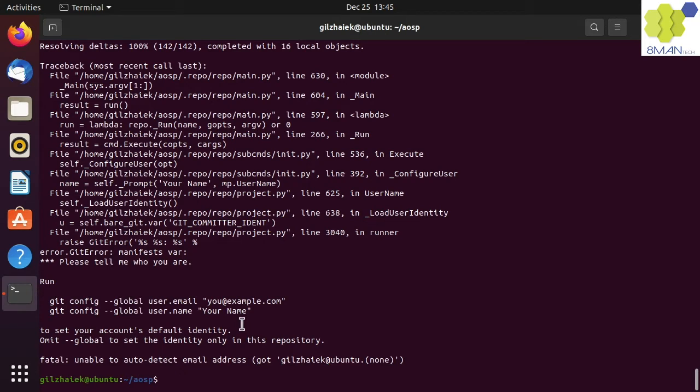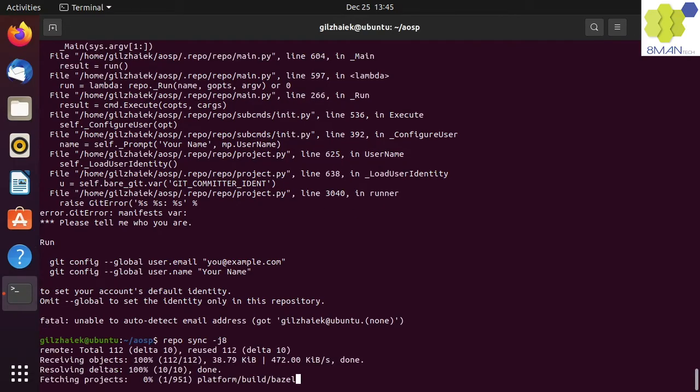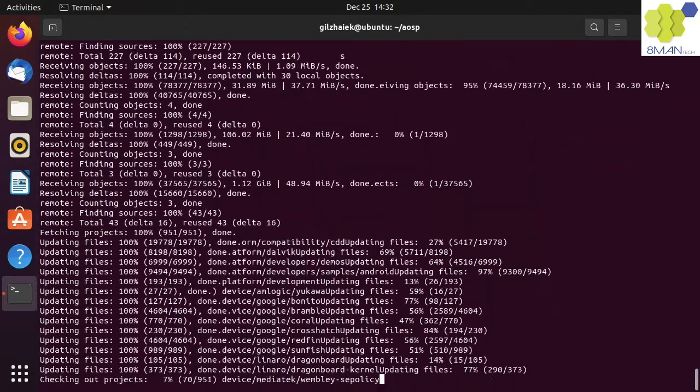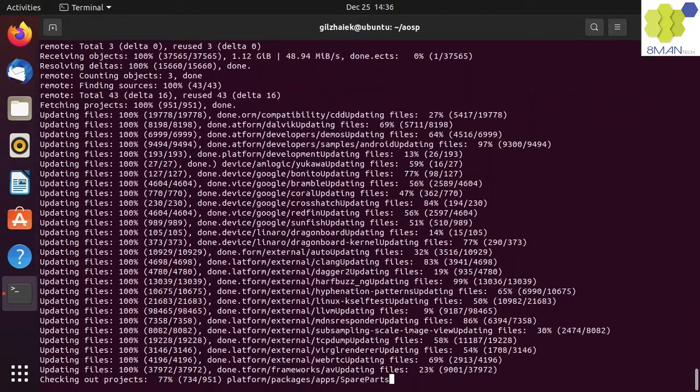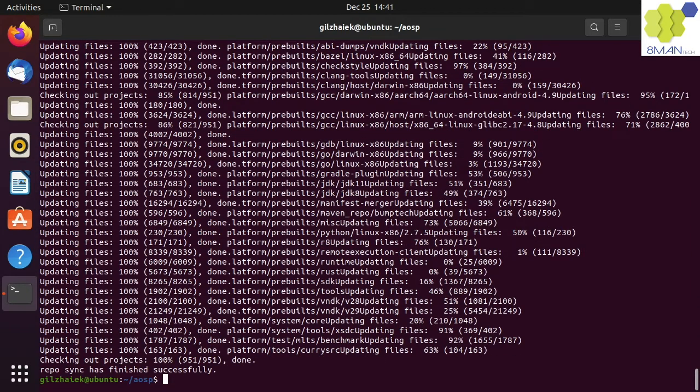We can now download the actual source code by running repo sync along with the number of cores appended to the dash J flag. Again, I will speed things up. But this process took me almost an hour to complete on a strong Wi-Fi at home.